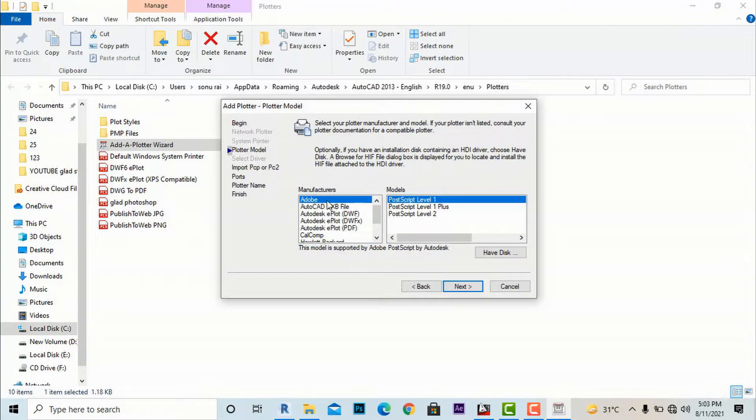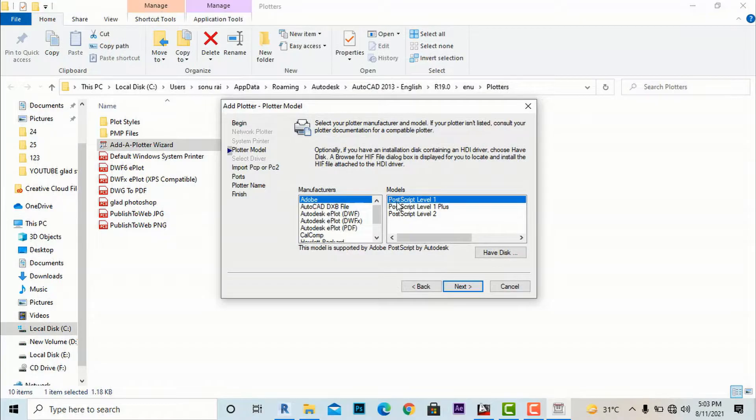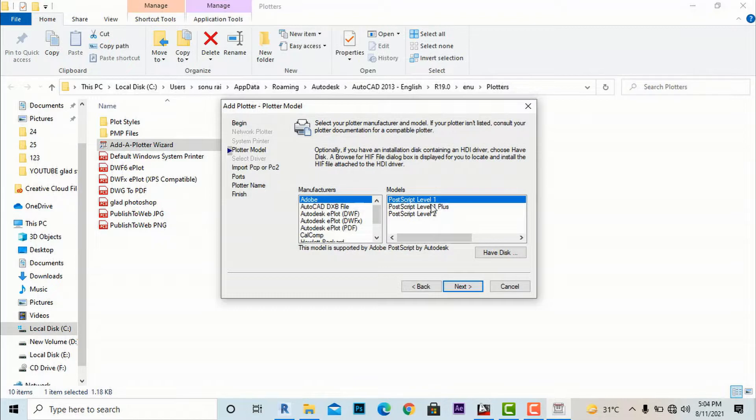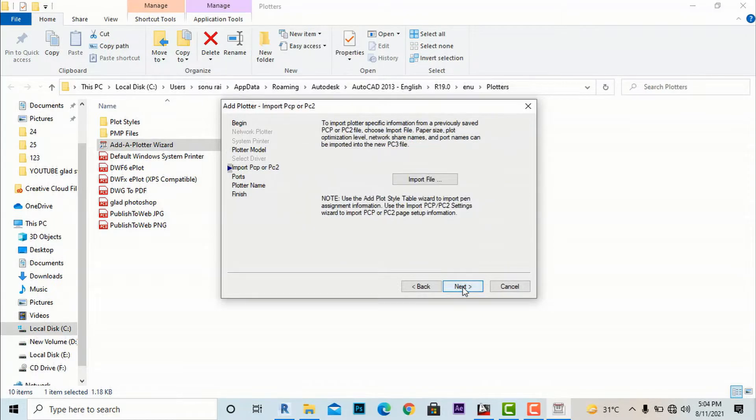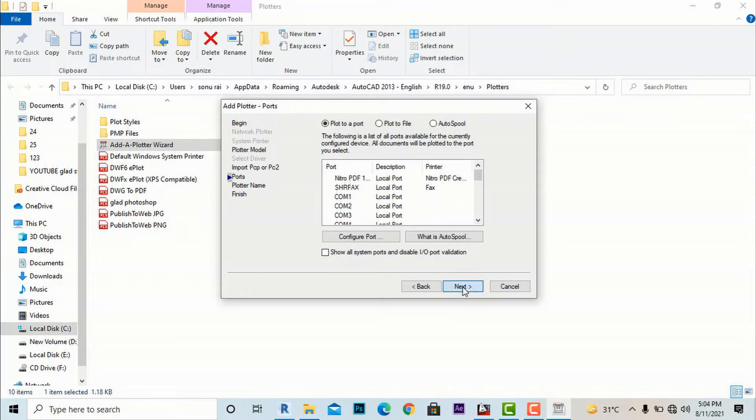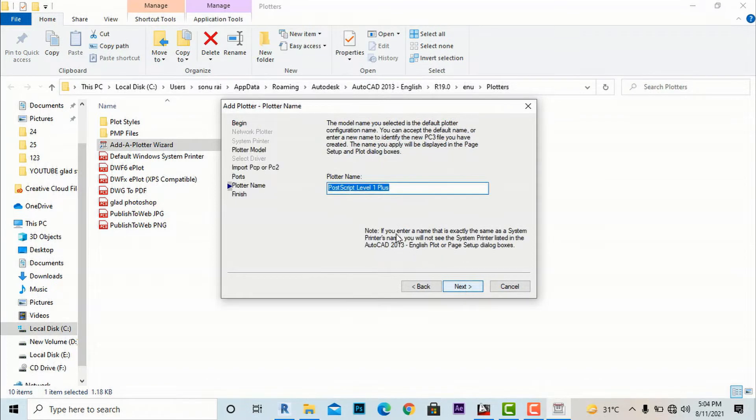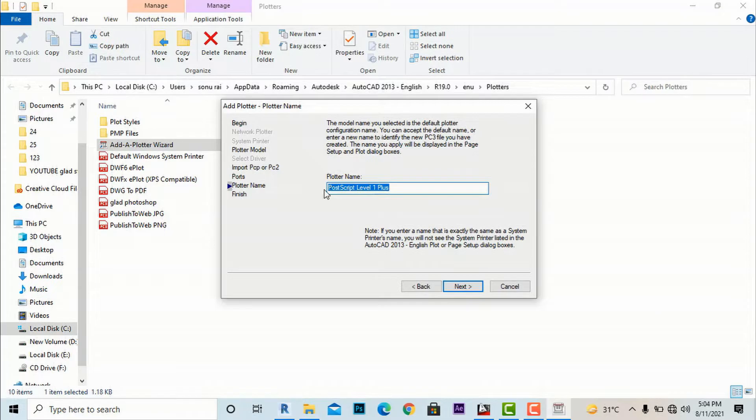Click Next and again Next. You go back to where it shows Adobe manufacturer name. The model is PostScript Level 1, so you have to change this from PostScript Level 1 to PostScript Level 1 Plus.